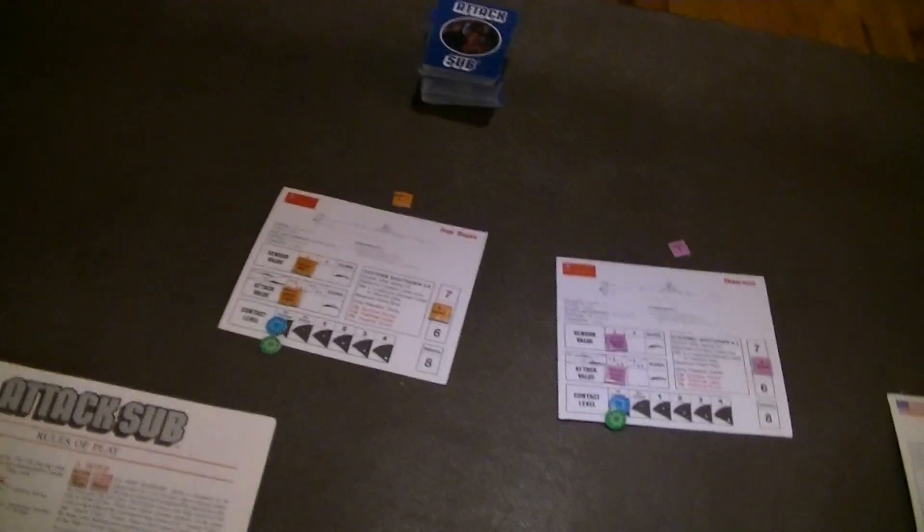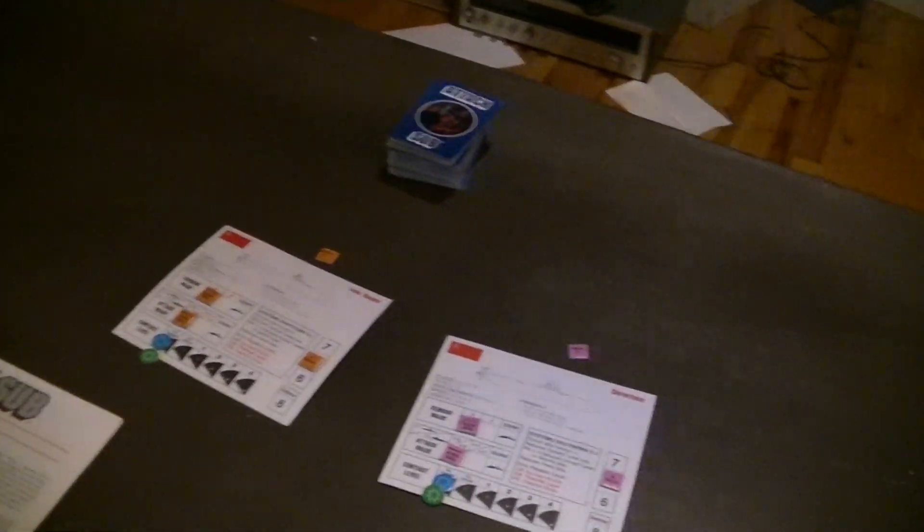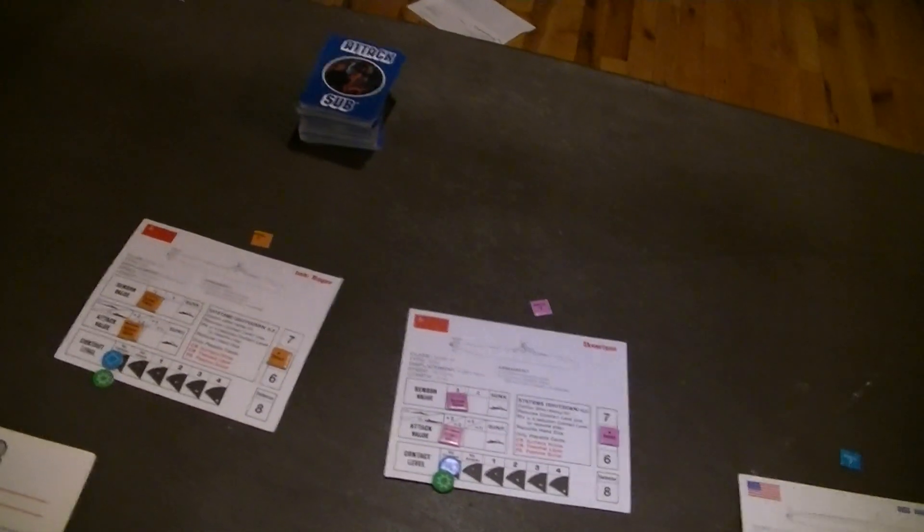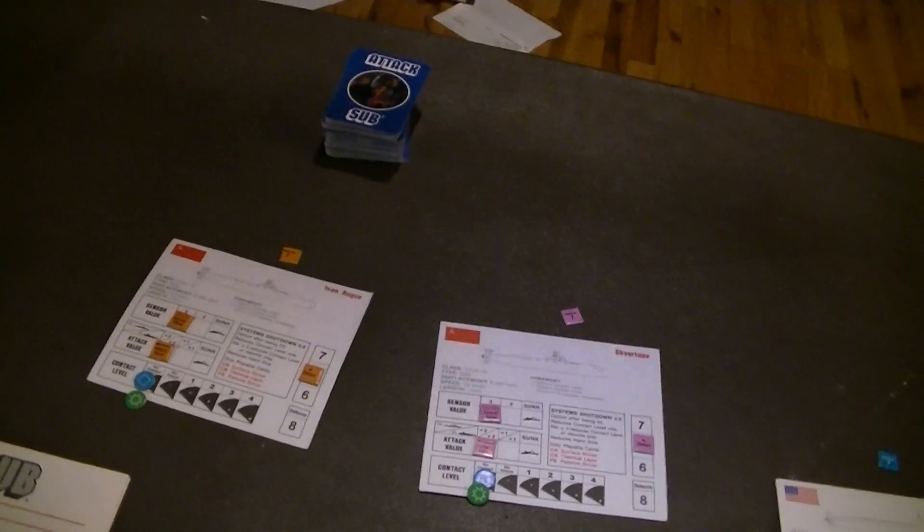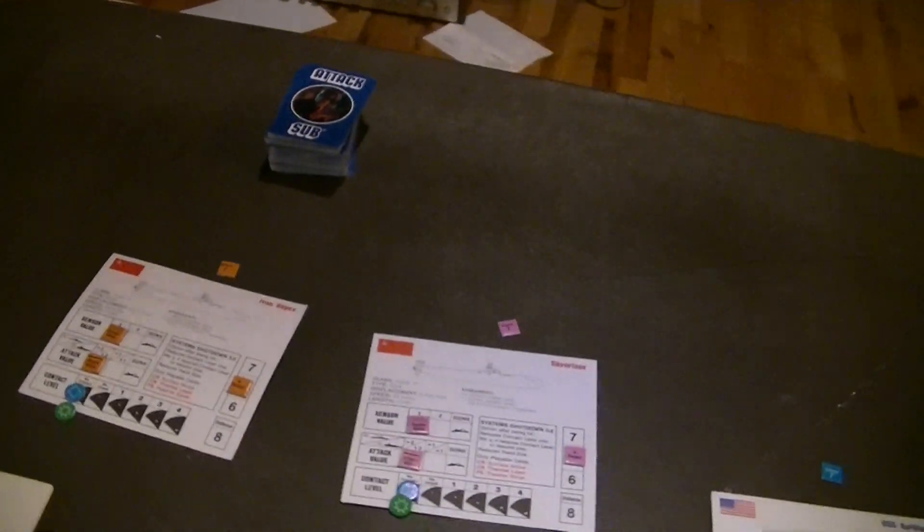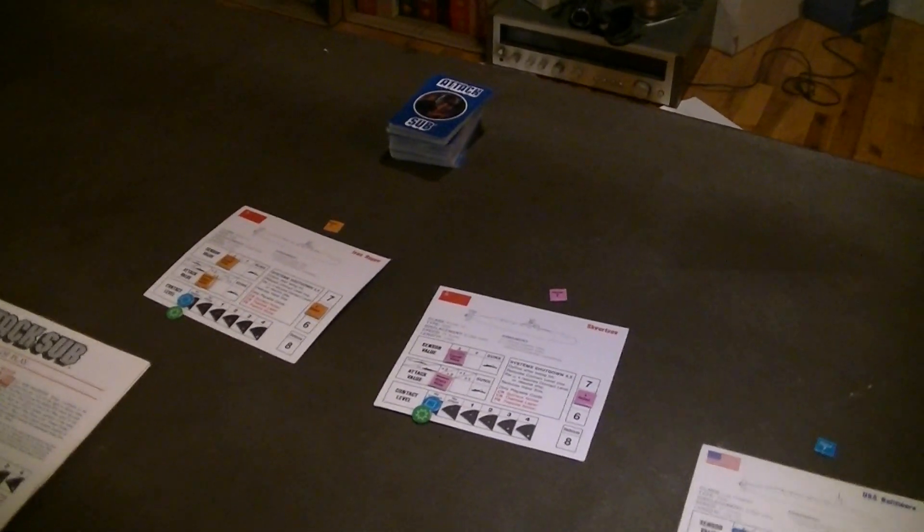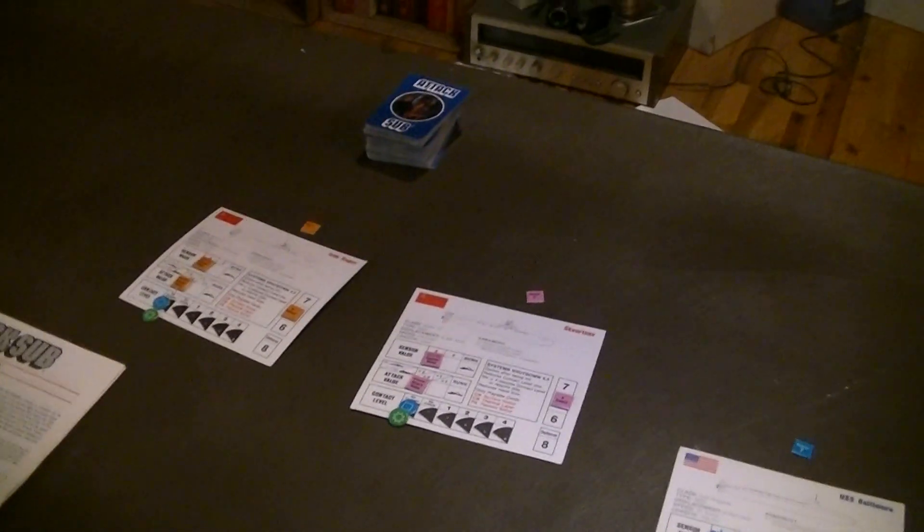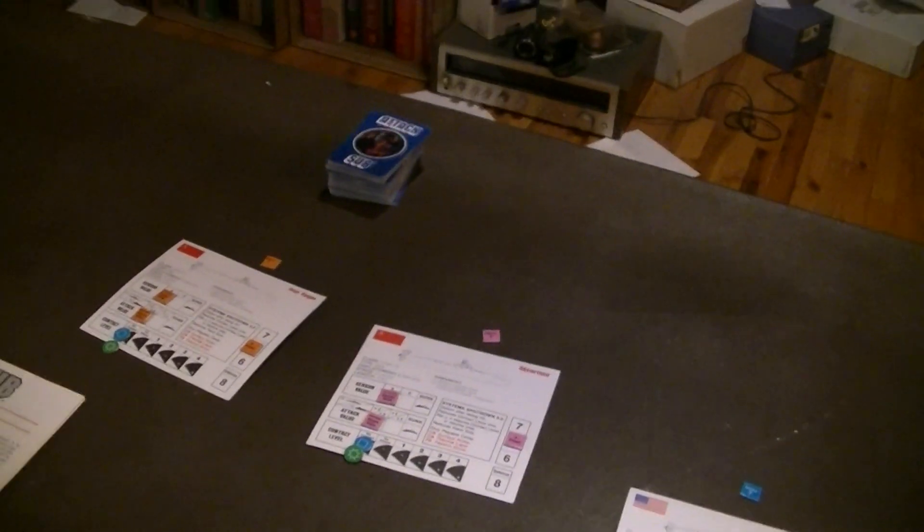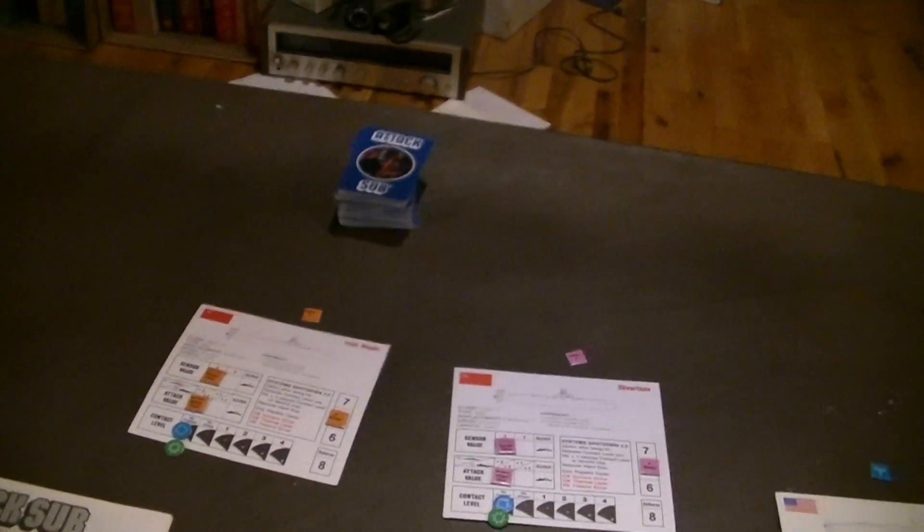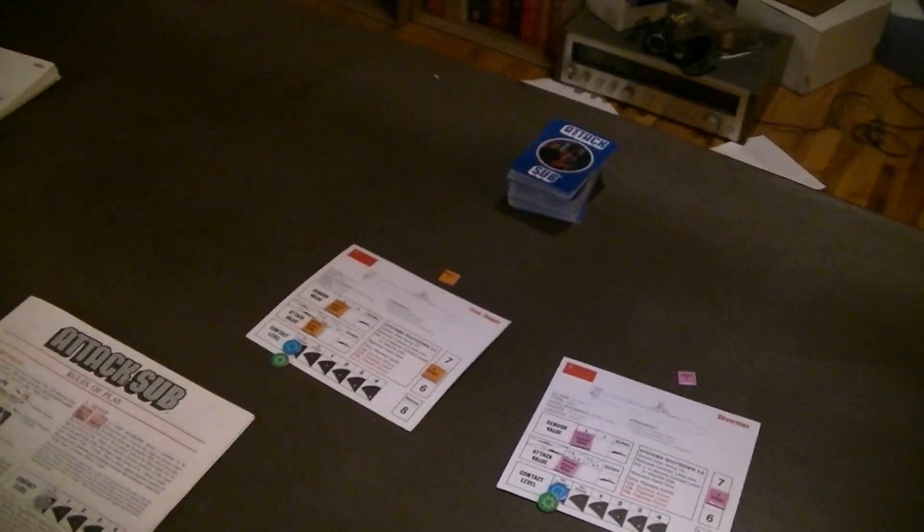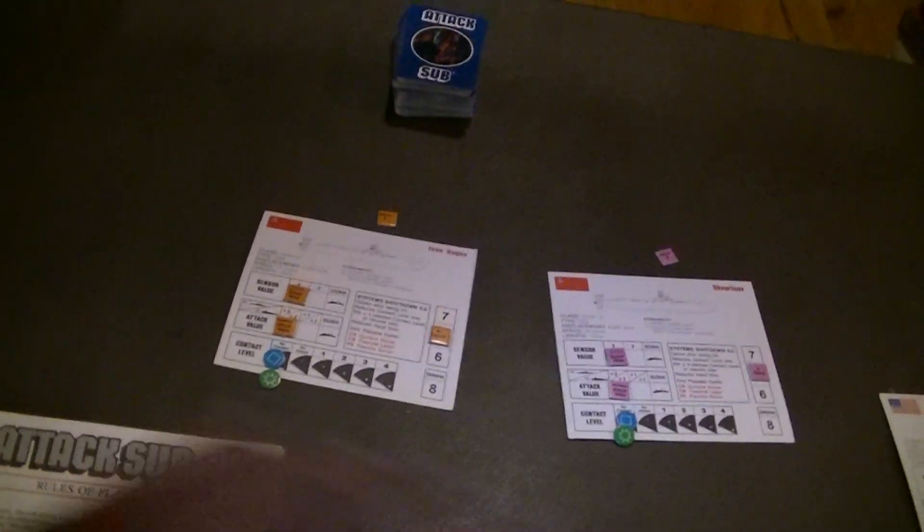This guy was attempting to do other and may well have published. Again, I'm not familiar with him. There are not a lot of designers I'm really familiar with. He was trying to do a more complex naval simulation. He may have been working on harpoon for all I know, or something similar.